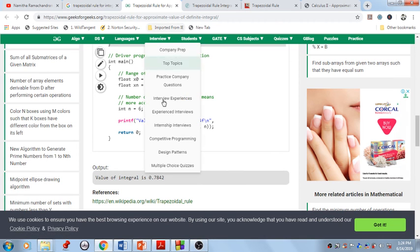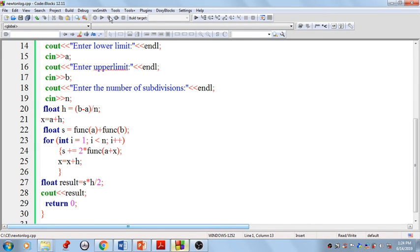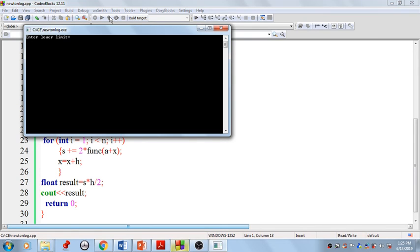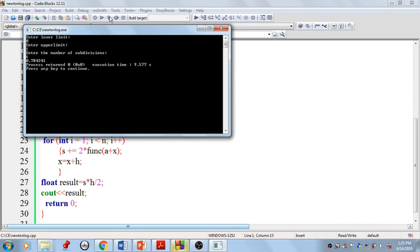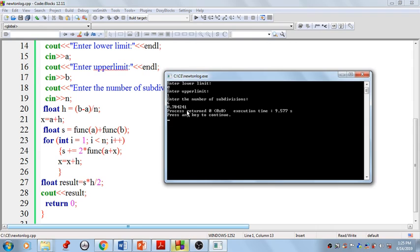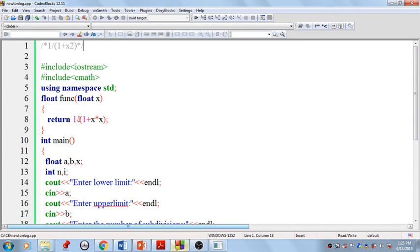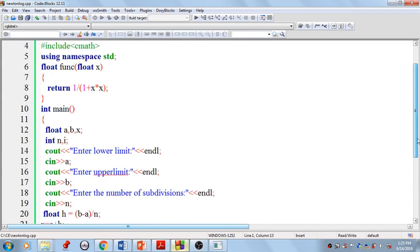Now we can execute the program. We put the lower limit as 0, upper limit as 1, with number of subdivisions as 6. This is the approximated integrated value generated using the trapezoidal rule. We can directly calculate the exact integral of 1 / (1 + x²) and compare the result. This is the simple program for calculating the approximated integral value using the trapezoidal method.